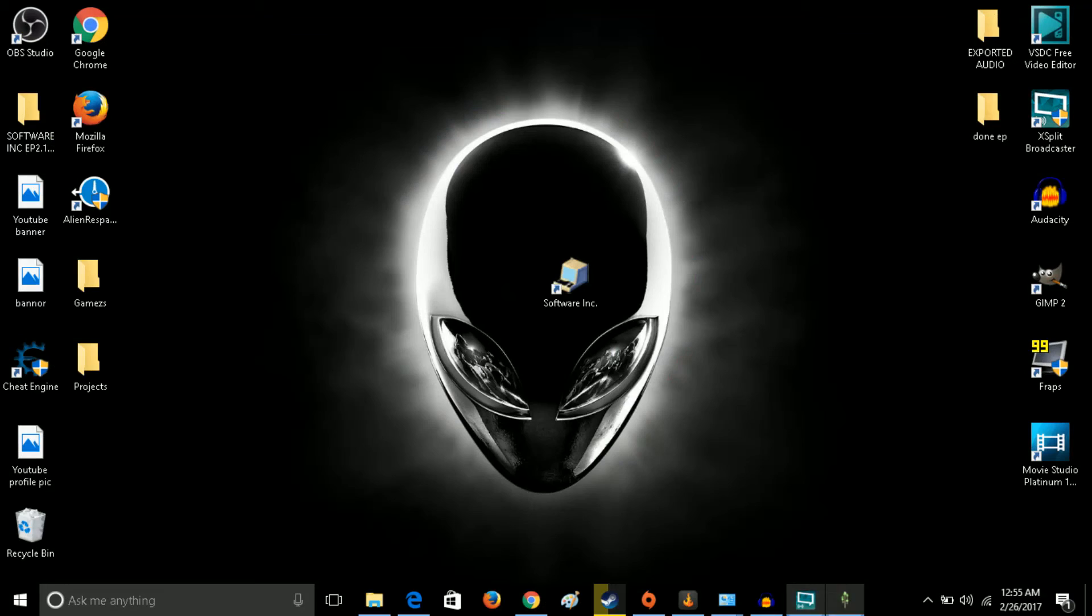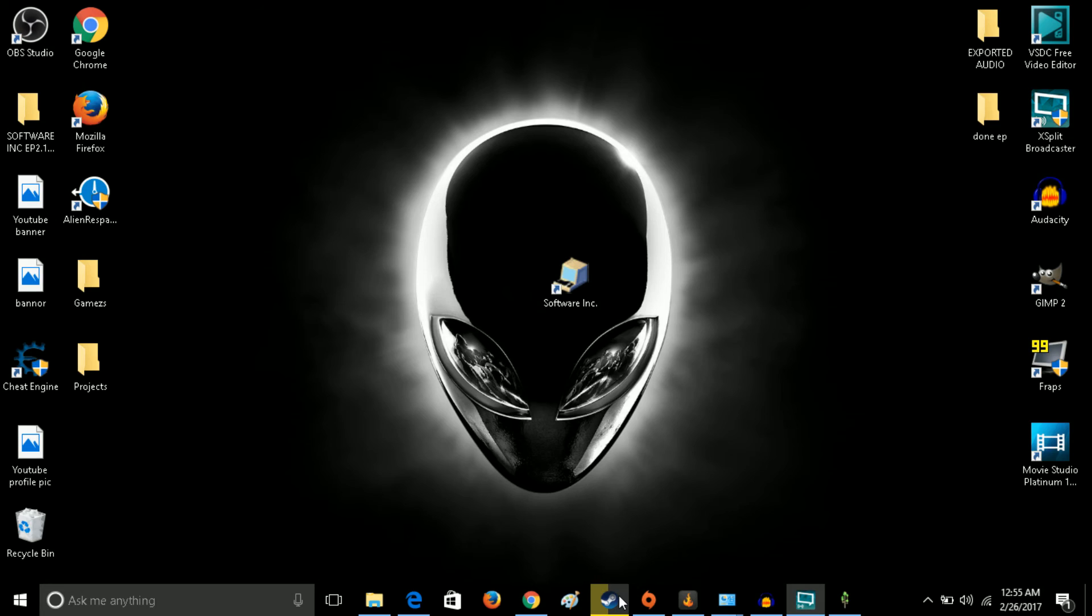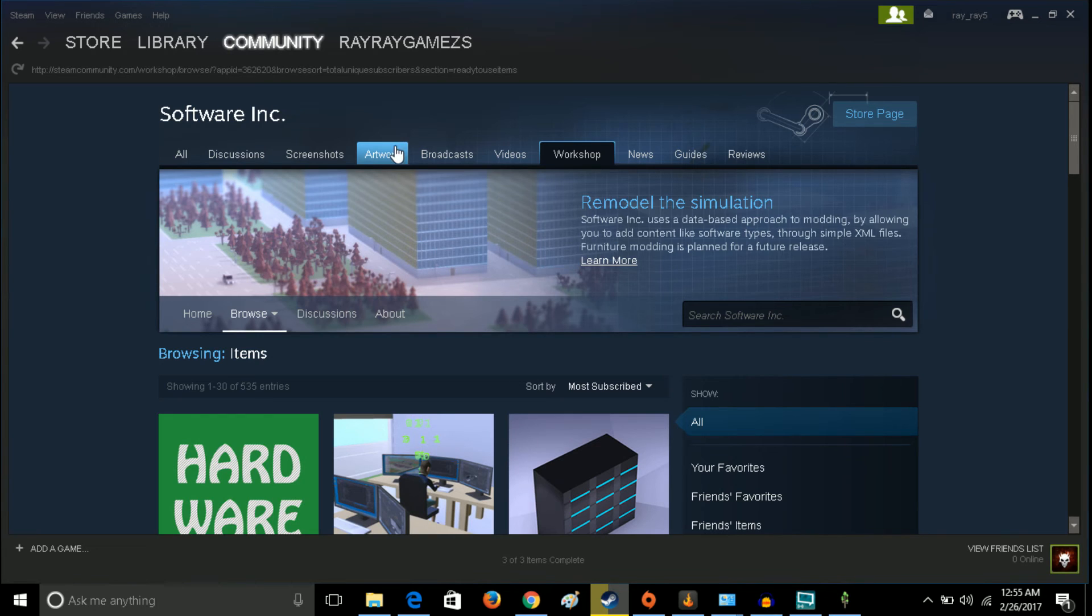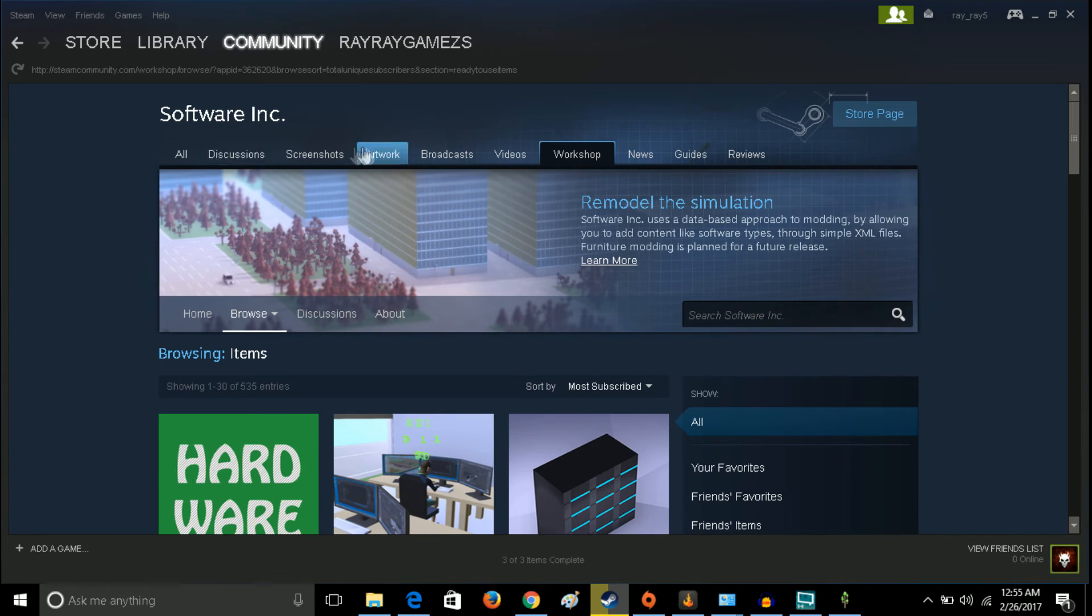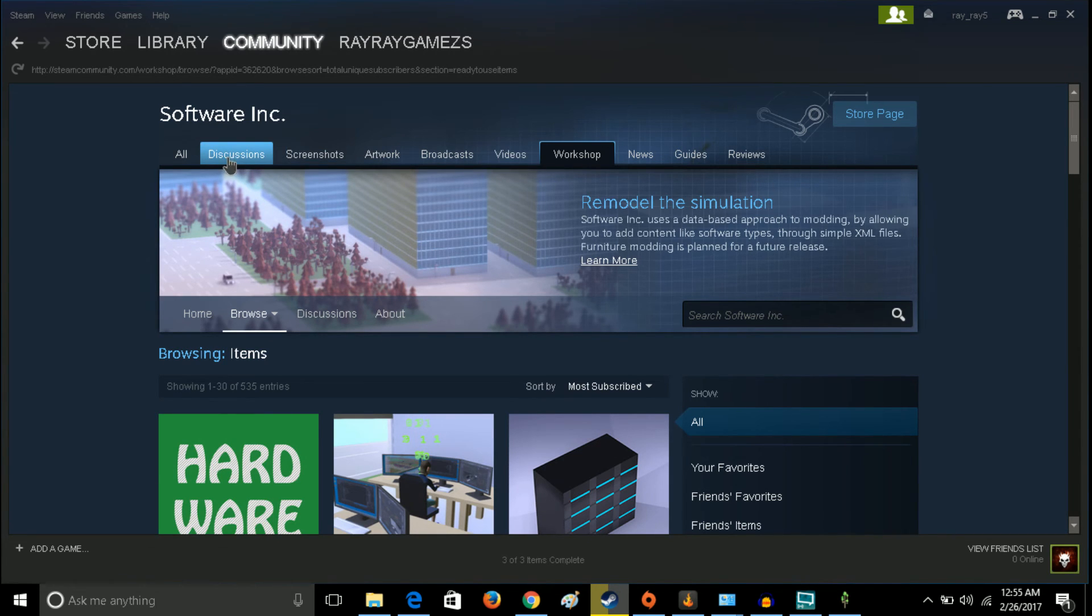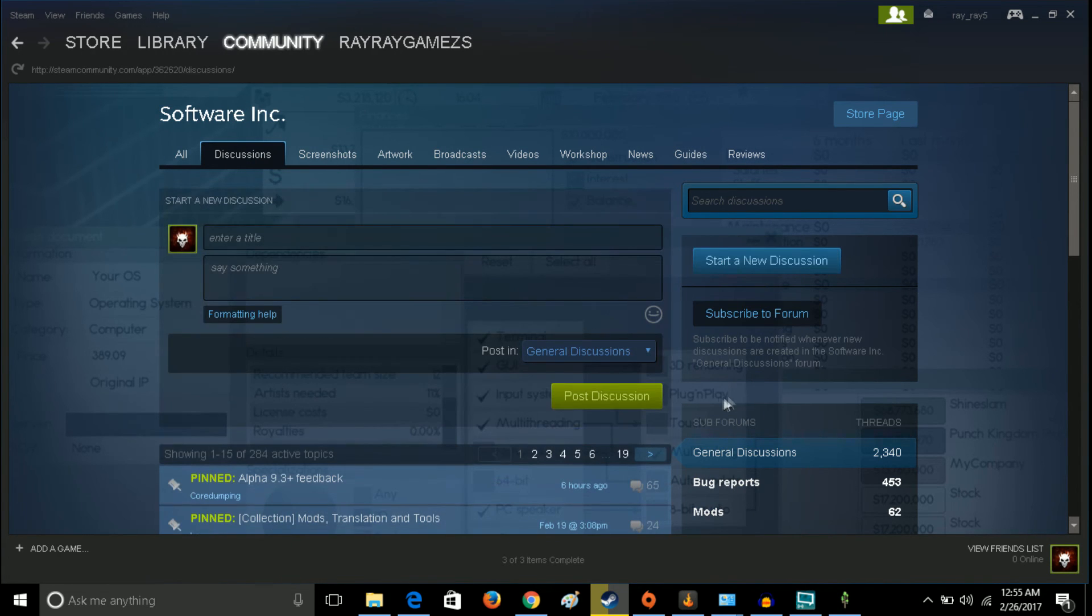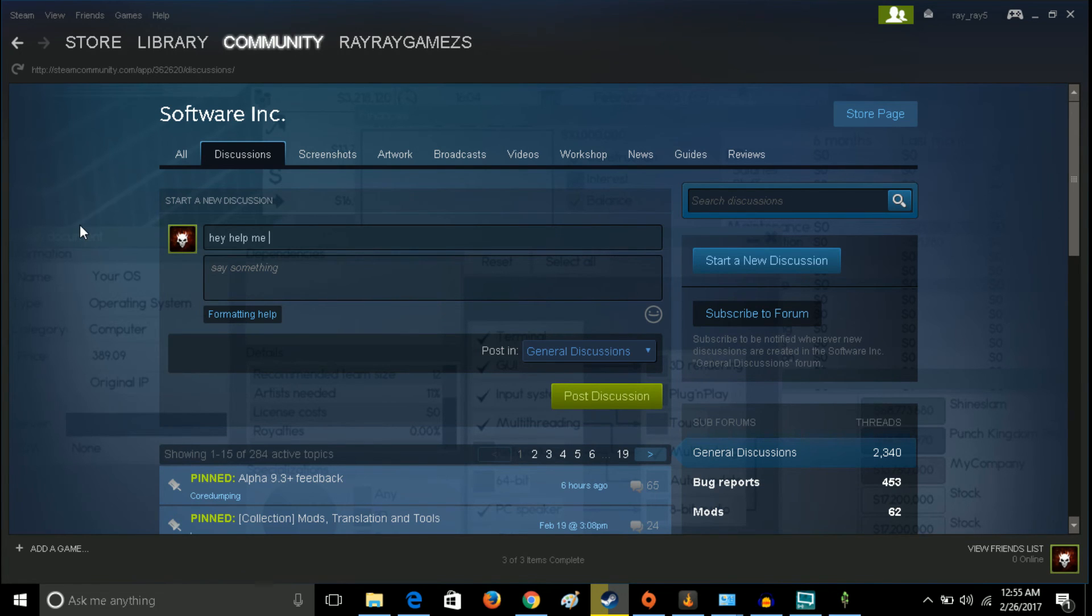I'm going to bring it back up to my desktop and then we're going to go to Steam. If you ever have any questions, if you're in the discussion or in the workshop tab of the Software Inc page, you can go over and get discussions. If you ever have any questions or anything you want to ask the community, just go ahead and hit new discussion.